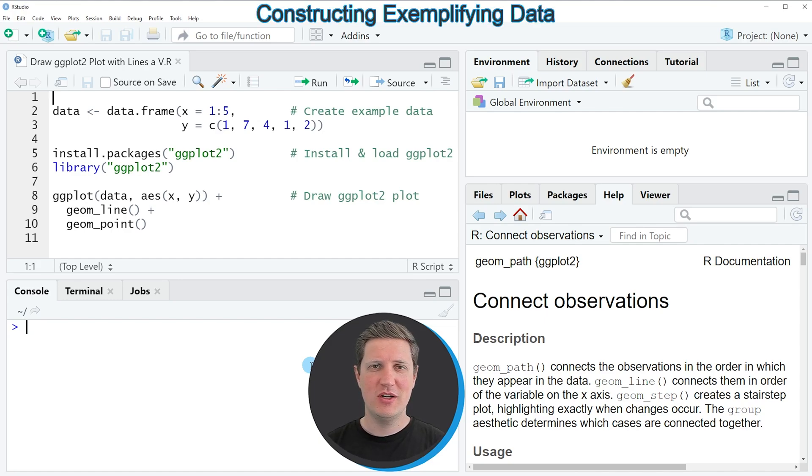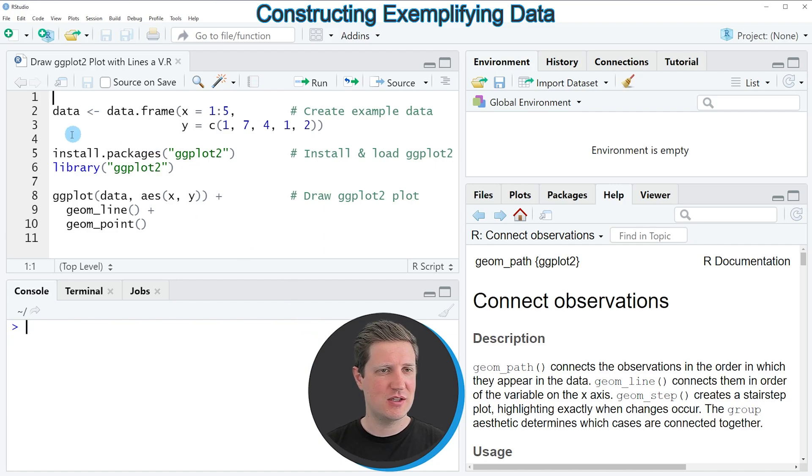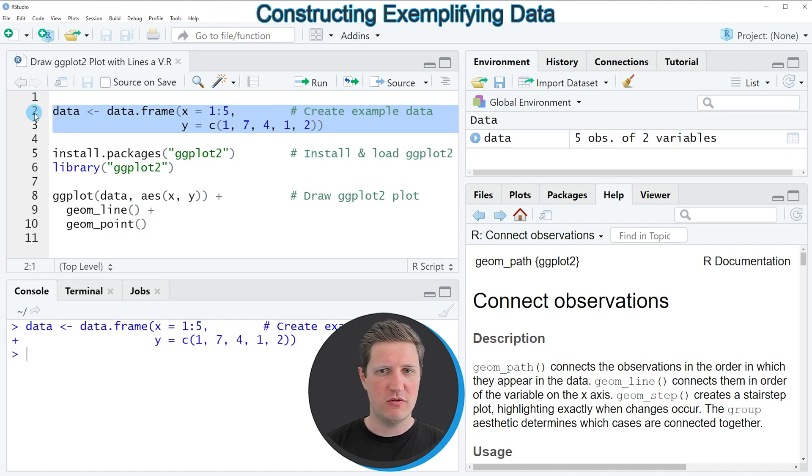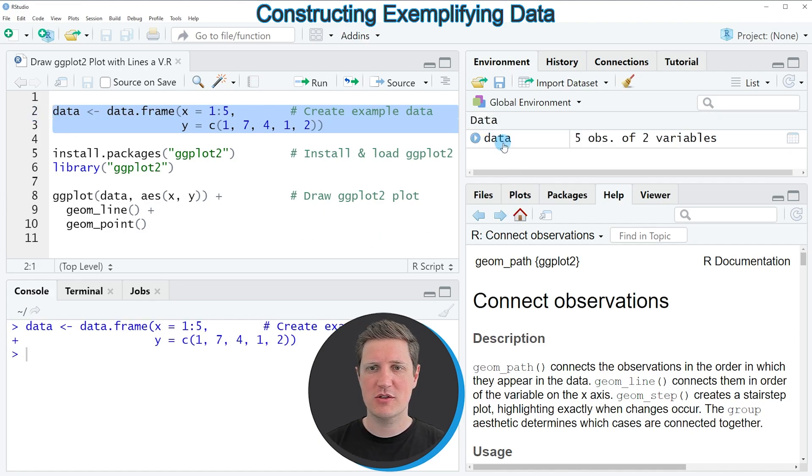In the video I'm going to show you an example based on the data frame that we can create with lines 2 to 3 of the code. If you run these lines of code you can see that at the top right of RStudio a new data object has been created.